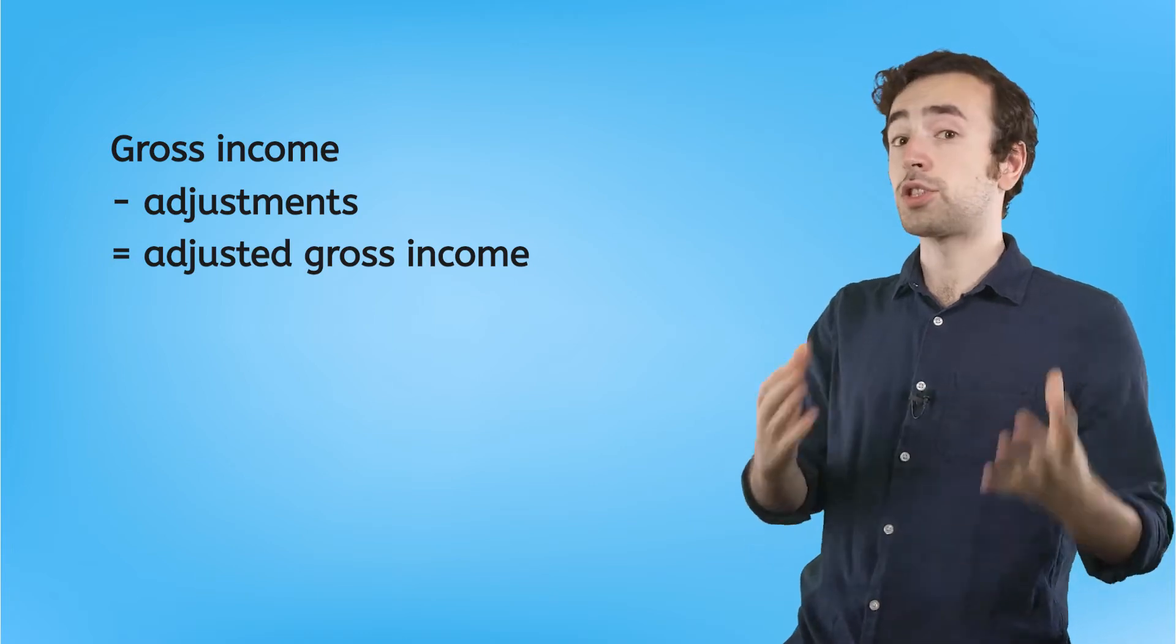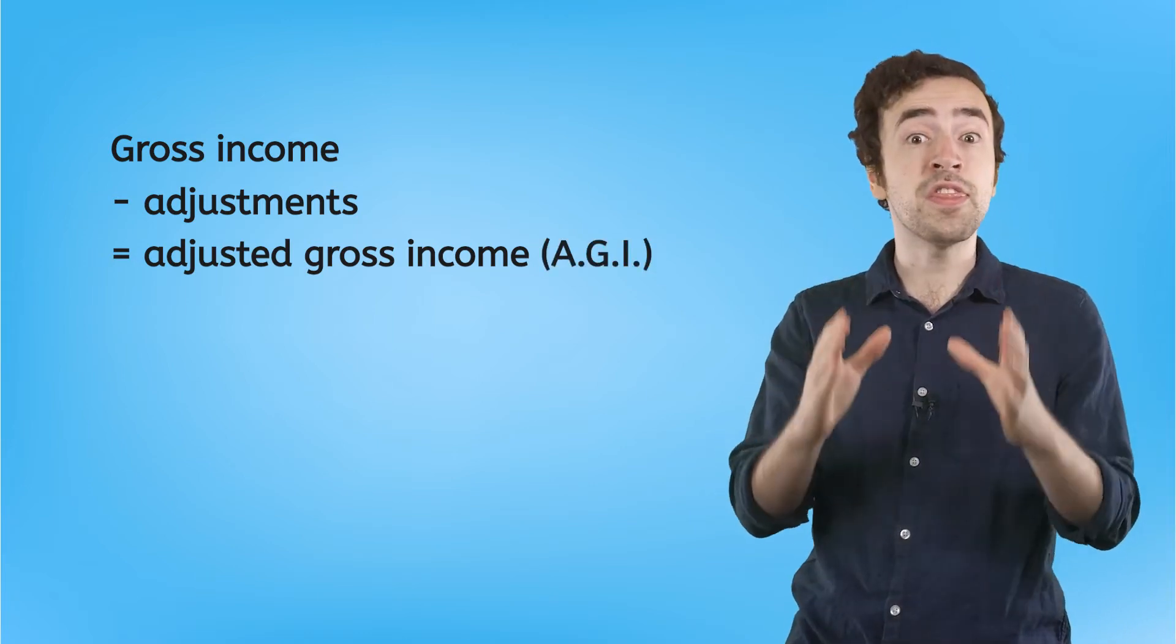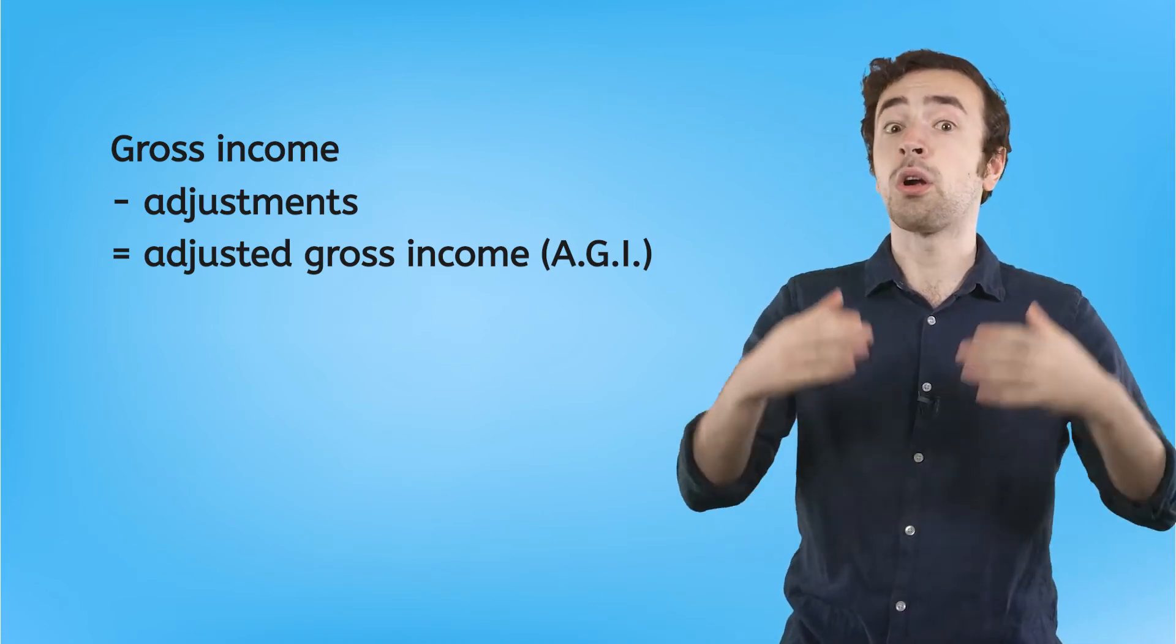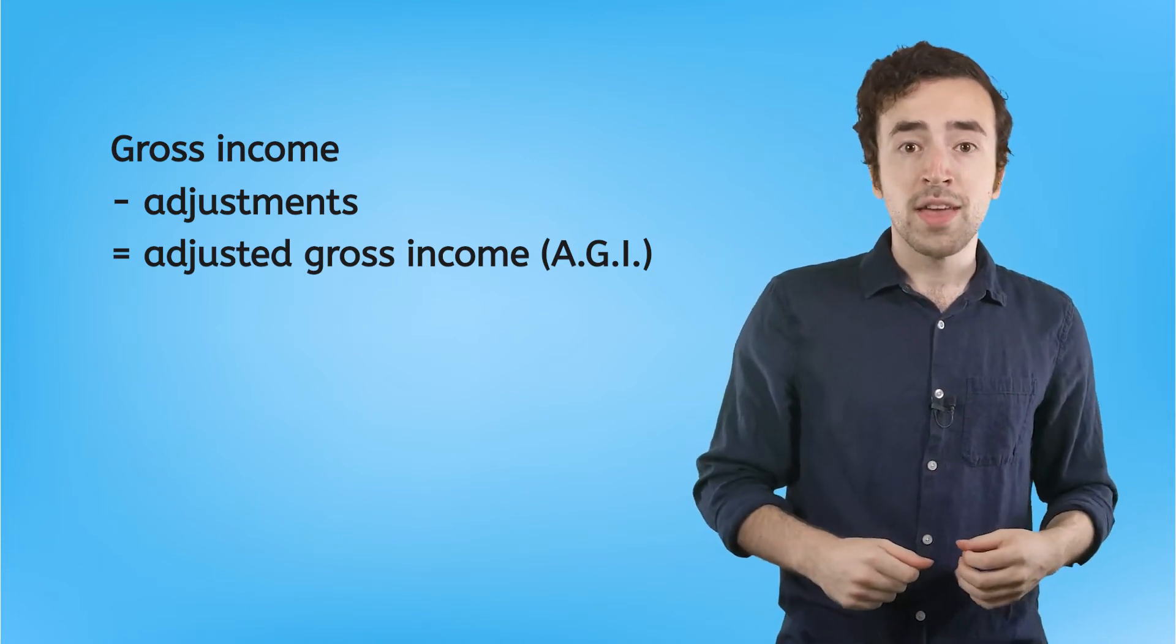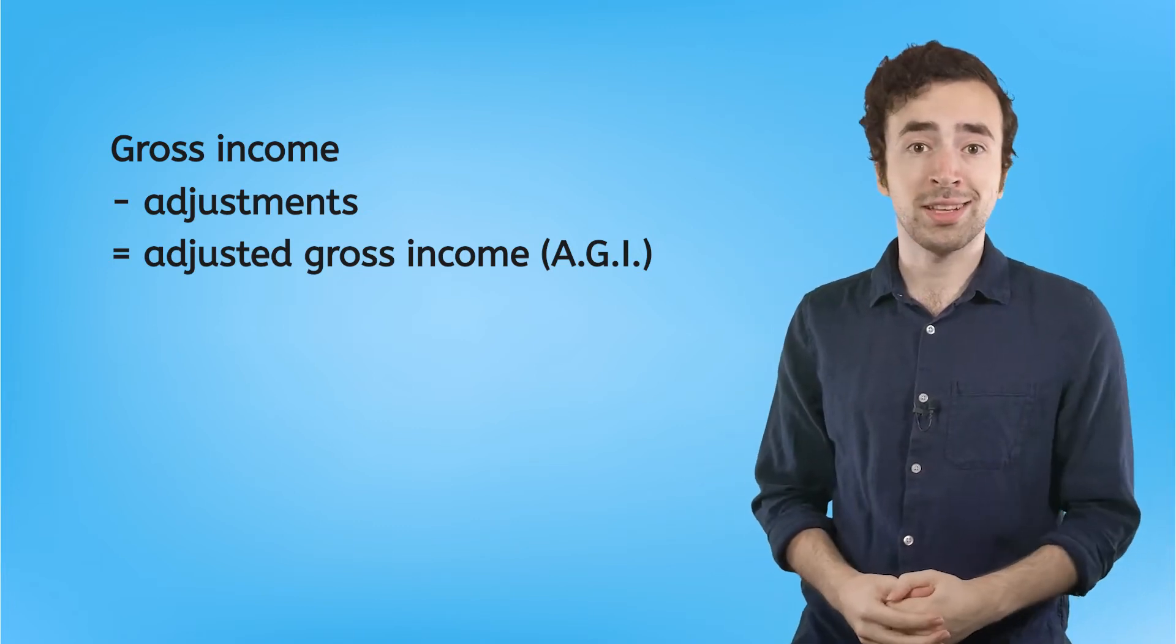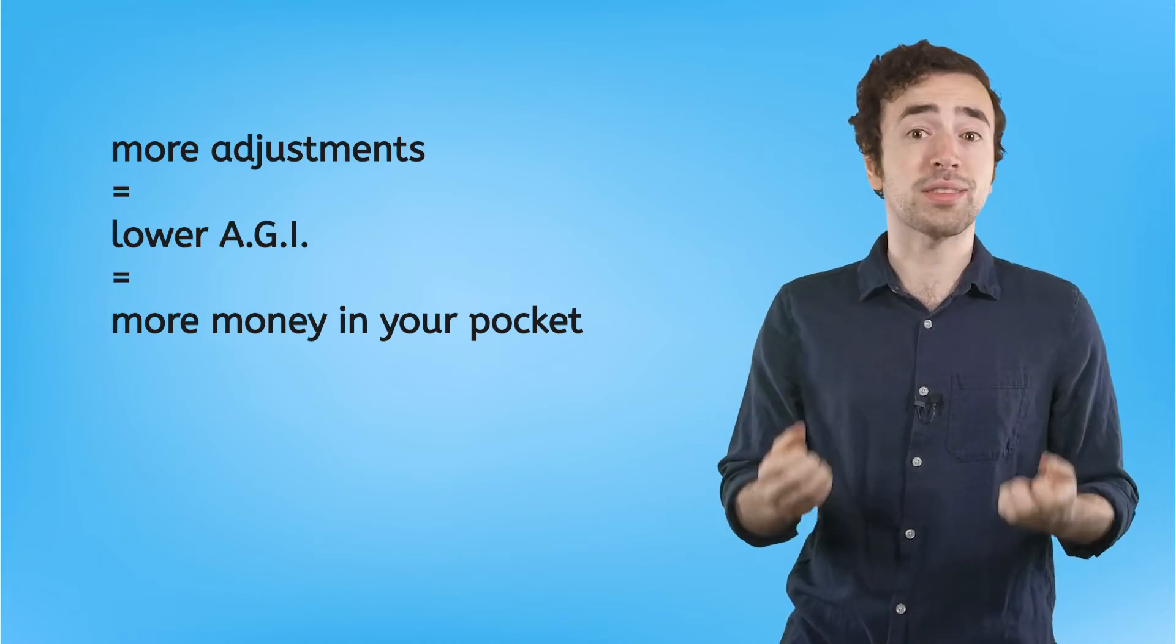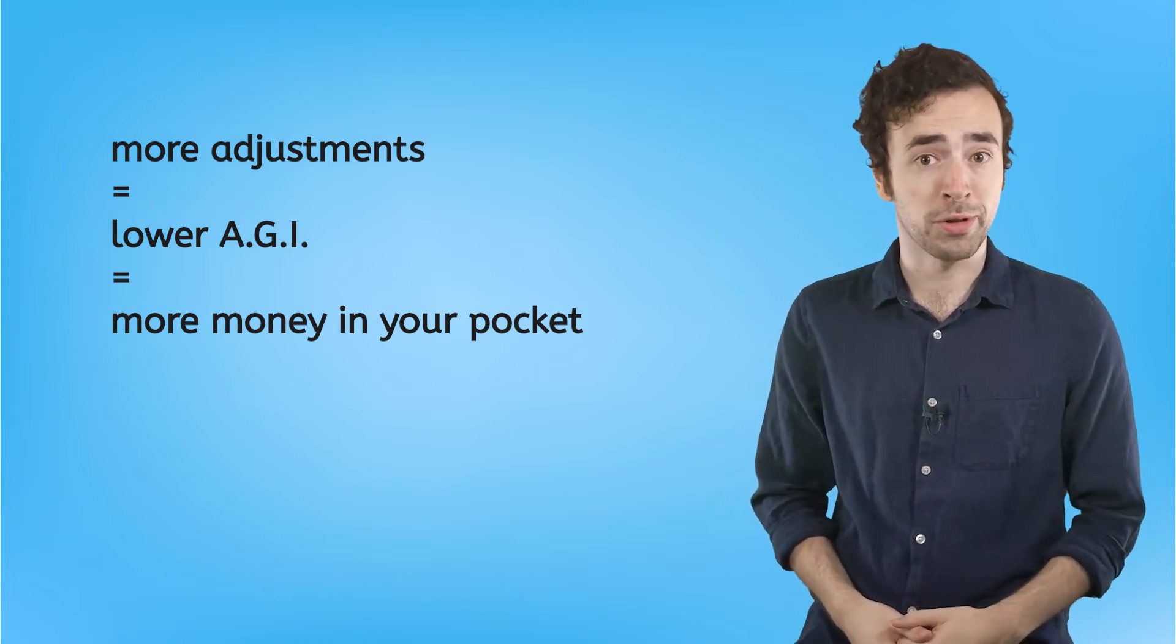Now, your adjusted gross income or AGI is one of the most important things on your tax return. This is because there are itemized deductions, we'll talk about those in a second, and tax credits, we'll learn about those in a later lesson, that will only apply below a certain AGI. This is why it's important to take every adjustment that you qualify for in order to save even more money later on down the road.